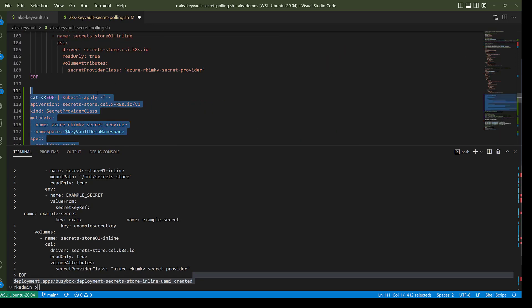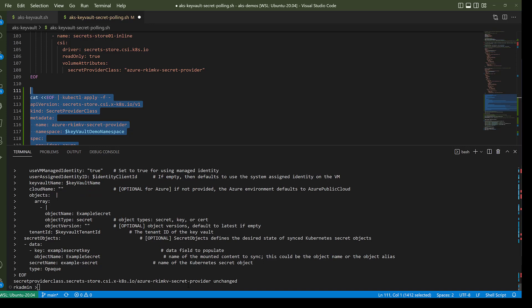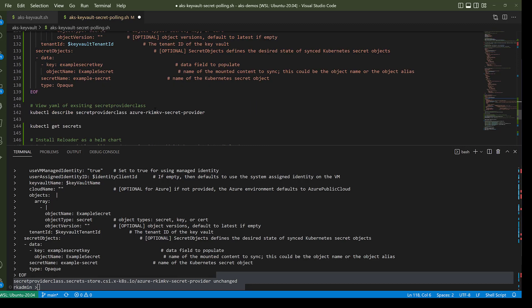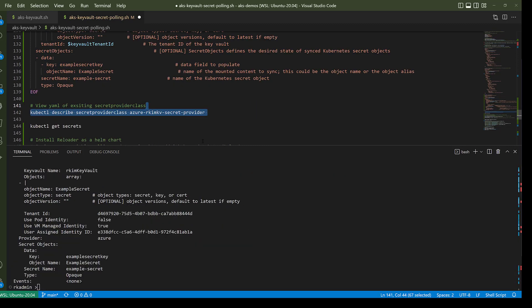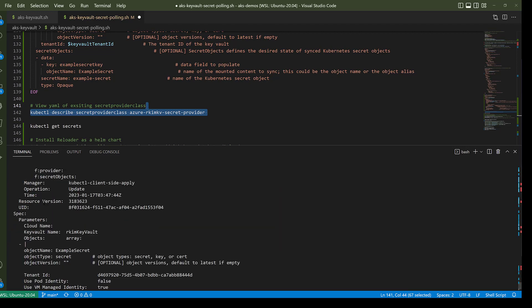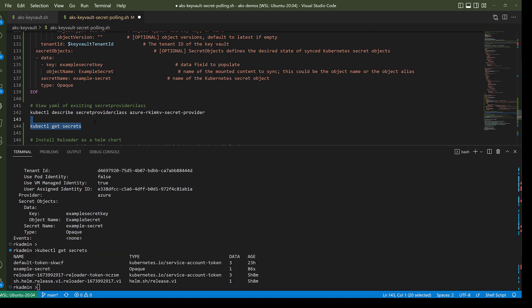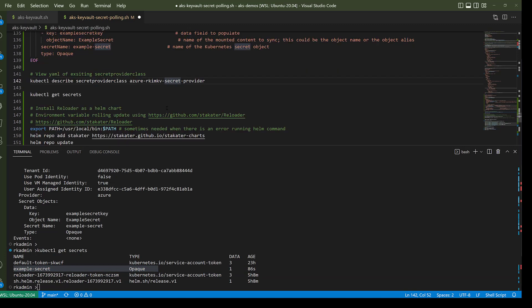I've already run that, so it's unchanged. We can use kubectl to describe the YAML, and kubectl get secrets shows that we do have the Kubernetes deployment for the pod and we do have the secret output.